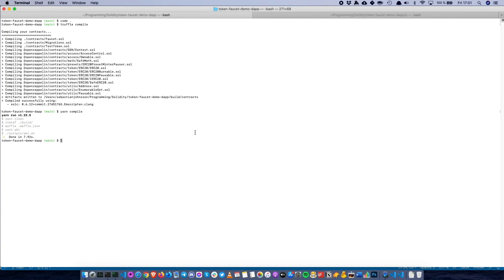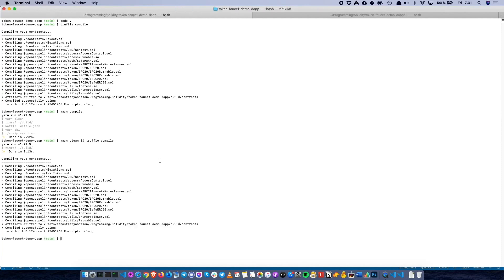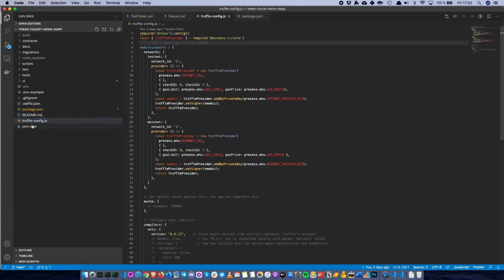Let's stick to the Truffle first example. We can do yarn clean to remove all contracts, and truffle compile to recompile everything with Truffle again. Then we can go ahead to actually deploy these contracts on Harmony. We can take a first look at how that is actually being carried out on Harmony. You have to set up a truffle config.